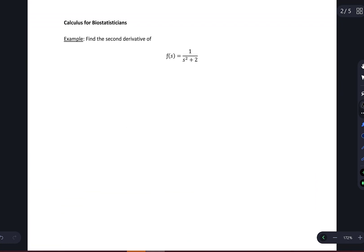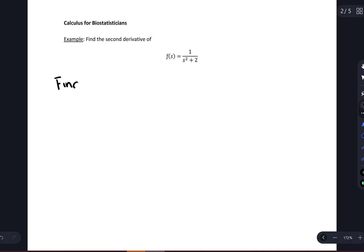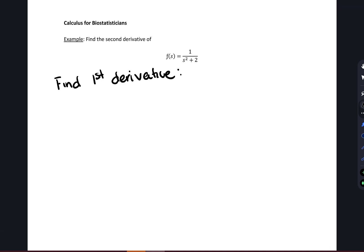All right, so let's look at another example. Here we have another function. We're going to take the second derivative. In order to take the second derivative, I first need to take the first derivative. So I'm going to find the first derivative. In order to find the first derivative, I'm going to note that I have a quotient here, so I'm probably going to want to use the quotient rule.